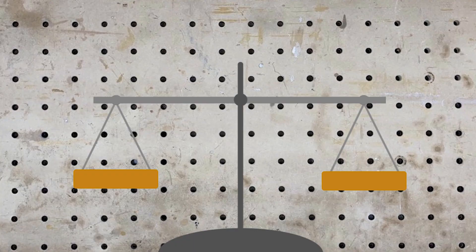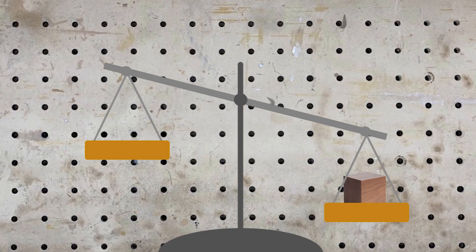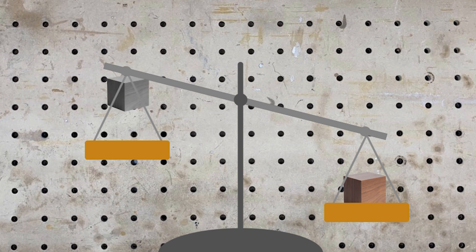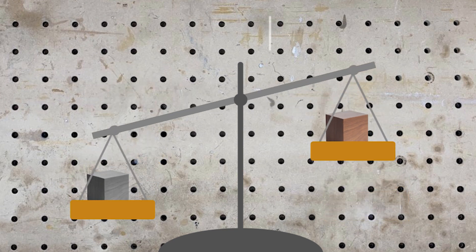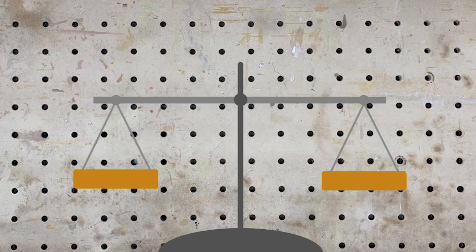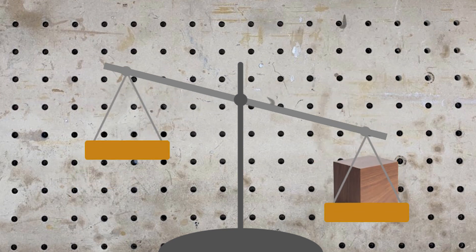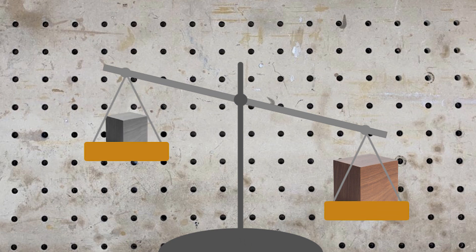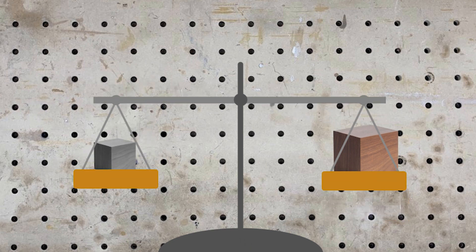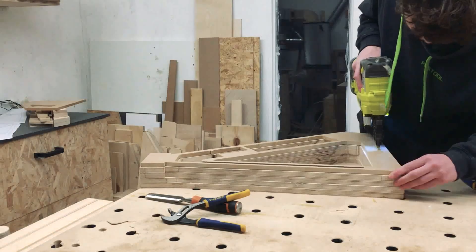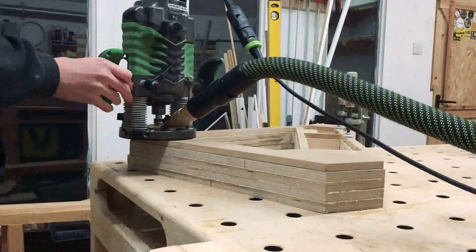Wood has a much lower density than steel, meaning we can put a lot more wood into a frame for the same weight as a steel one, not only making it lighter but making it equally strong.